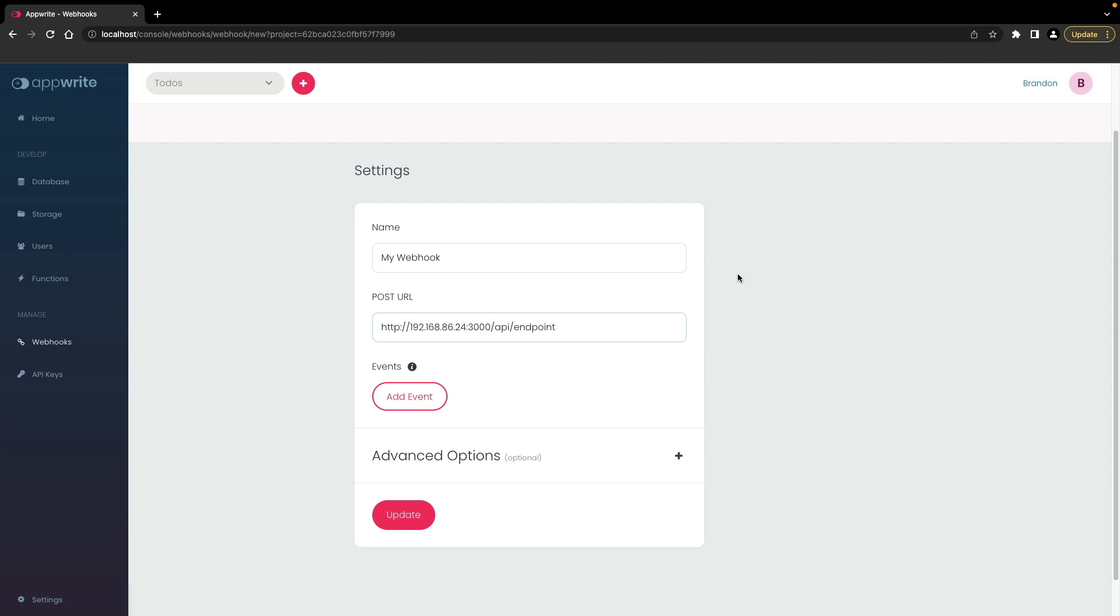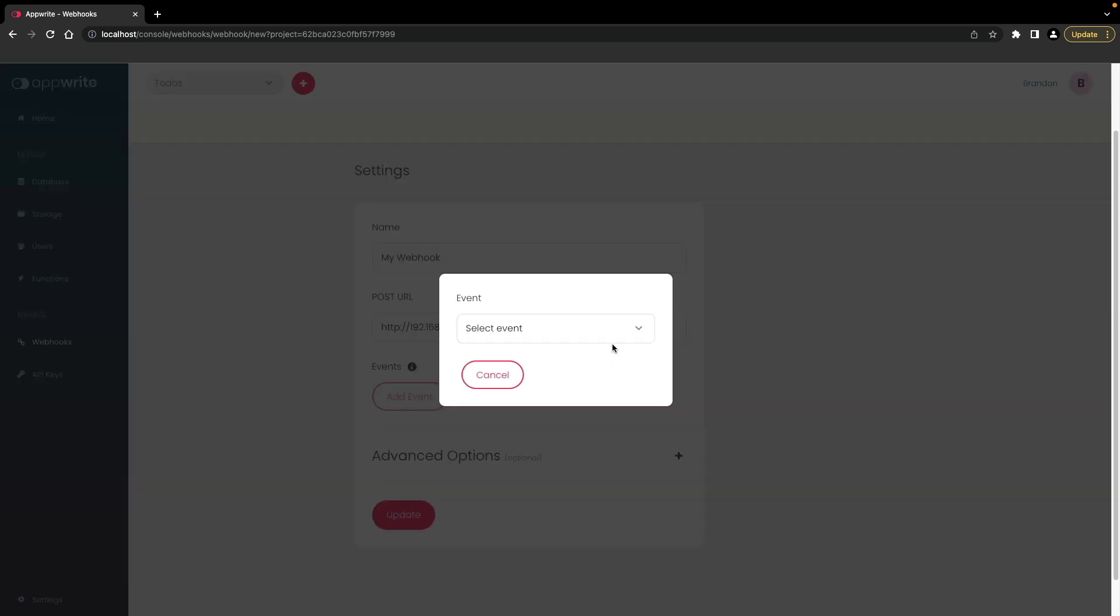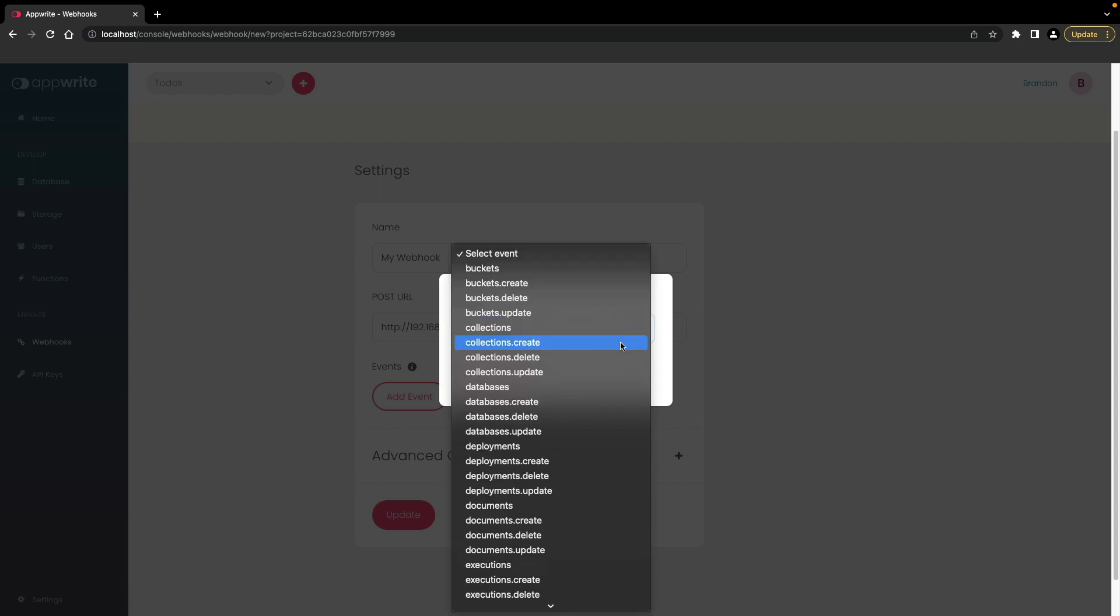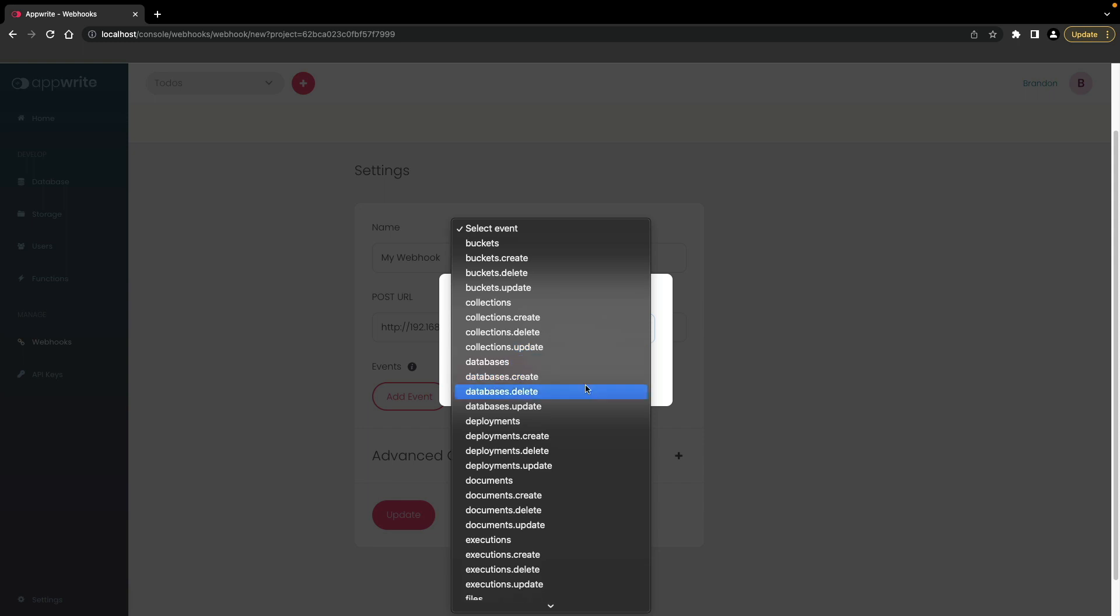Next, add events that will trigger a request to the POST URL. Click on add event. Click on the dropdown menu to select a group of events to listen for, or you can find the full list of events in the AppRite documentation. In this case, I'll listen for any document that is updated in this project, so I'll choose documents.update.